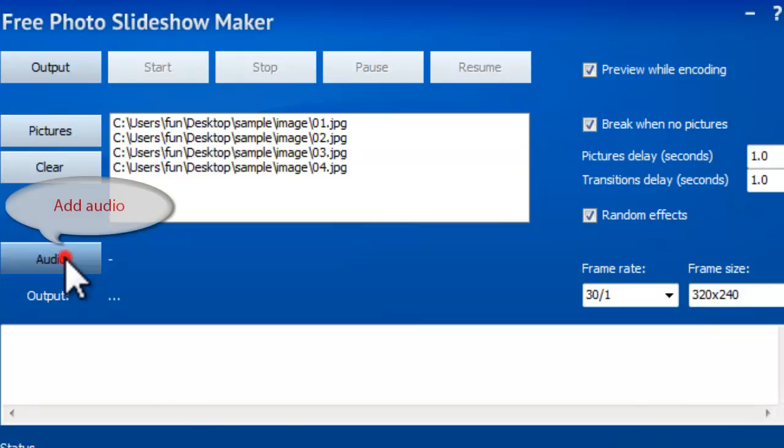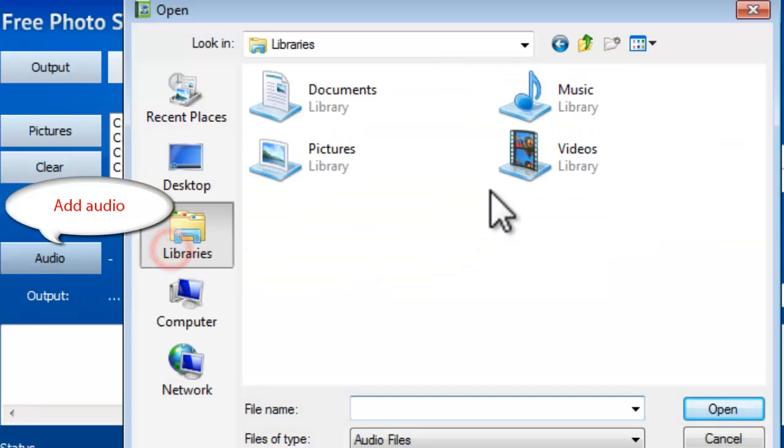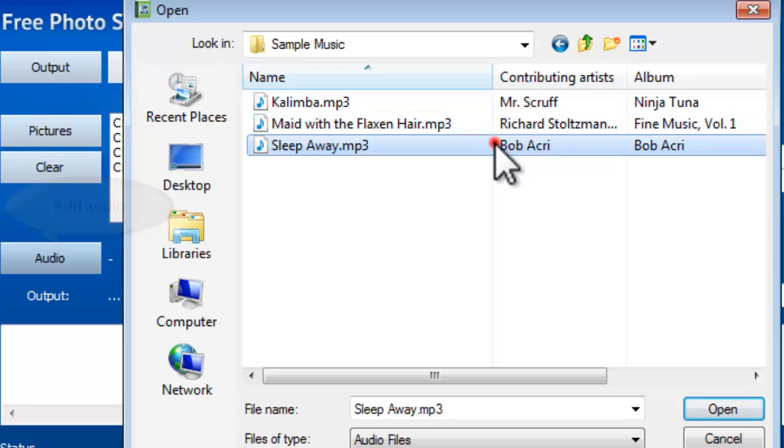If you need to apply background music to your slideshow, click Audio to load the audio file.